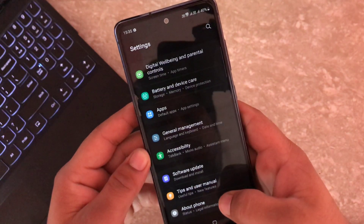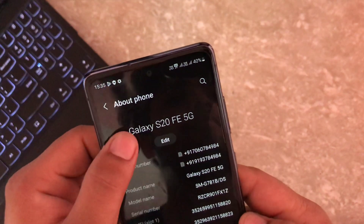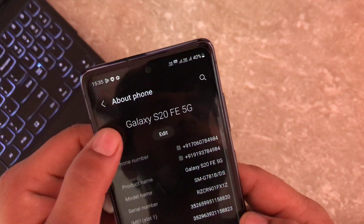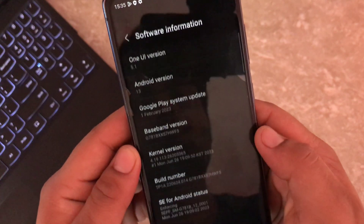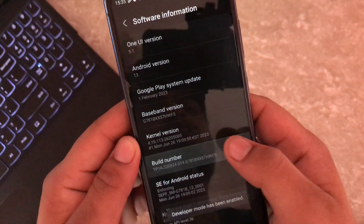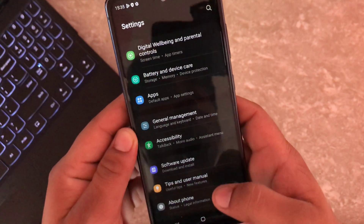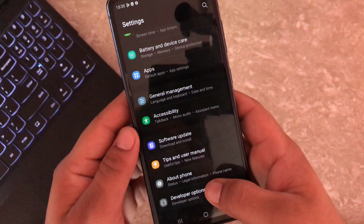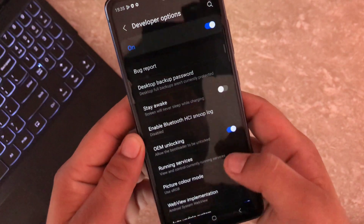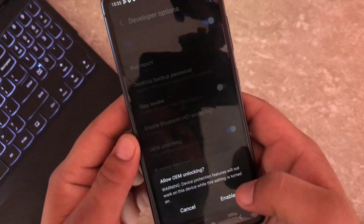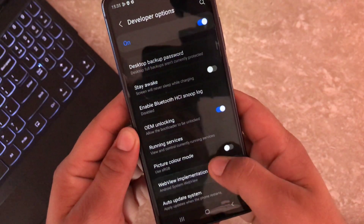First things first, let's check the device info. I am using a Samsung Galaxy S20 FE which is currently running on One UI 5.1 and Android 13. Before we dive into the rooting process, we need to enable developer options — simply tap on the build number 5 to 7 times and you will see a toast message saying developer mode has been enabled. Now enable OEM unlock and also enable the USB debugging option.